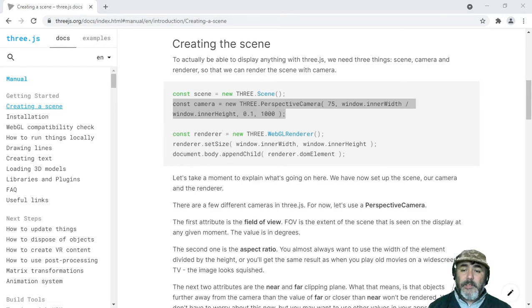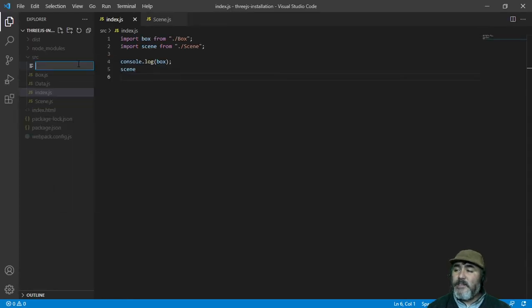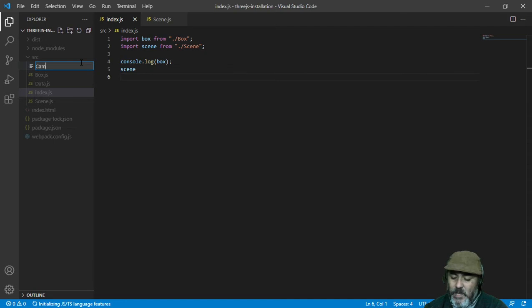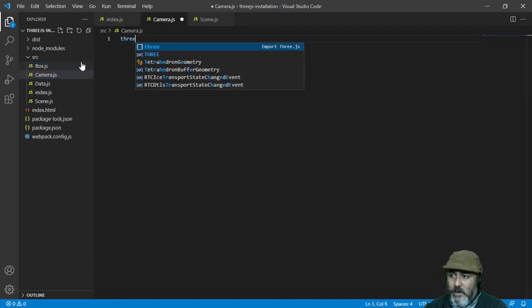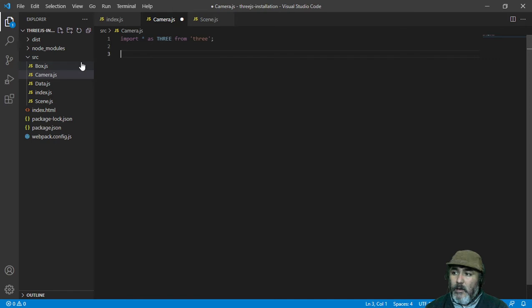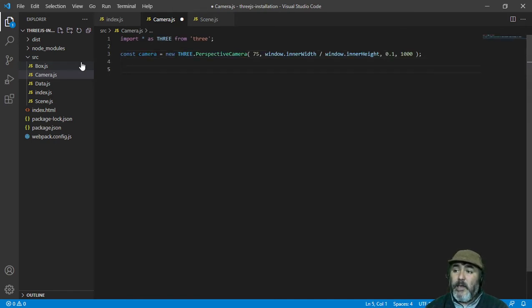Using this reference, we can create our own ECMAScript 6 module named Camera that will contain the library, and we are going to instantiate a perspective camera class.